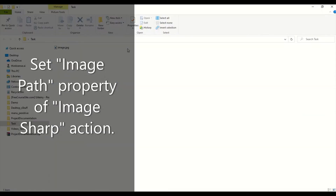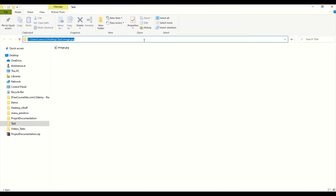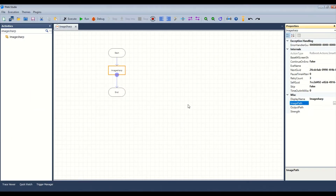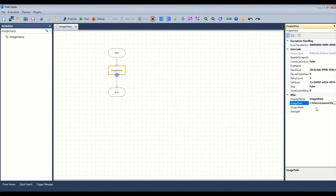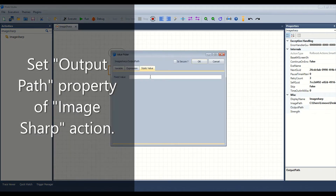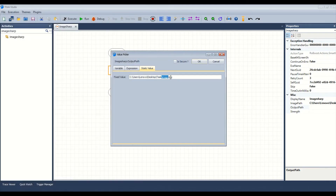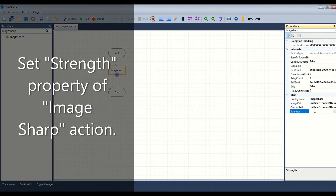Set the image path property of the image sharp action. Set the output path property of the image sharp action. Set the strength property of the image sharp action.